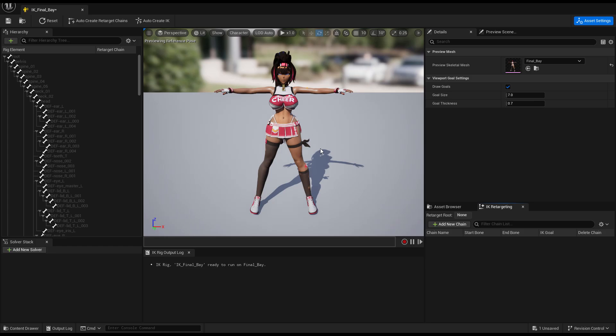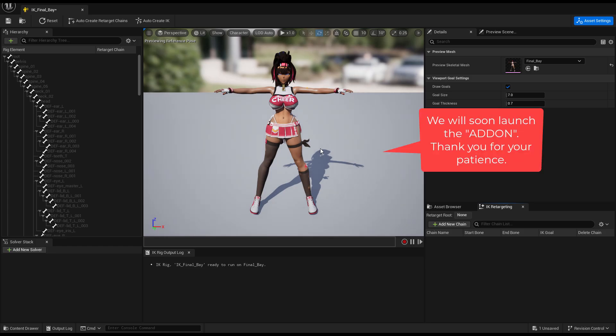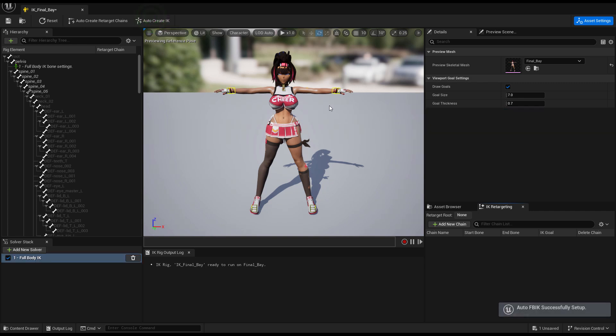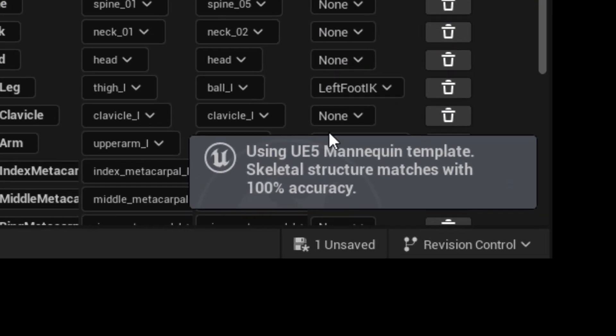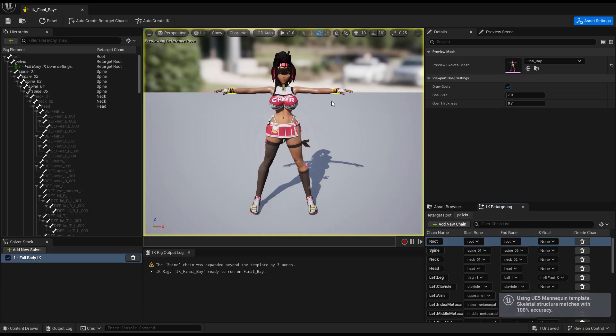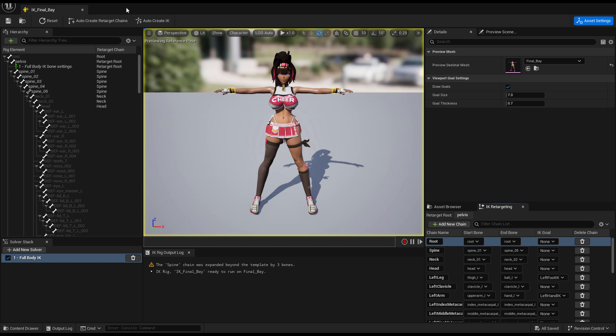As a Blender user of this new add-on that we have developed, you can just click Auto Create IK Chains and then Retarget Chains, and it will give you 100% accuracy with what Unreal Engine expects you to create or do motion capture with this model.